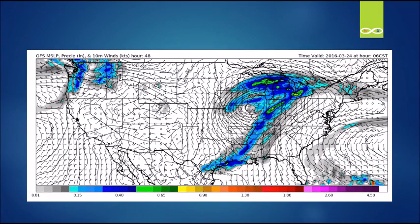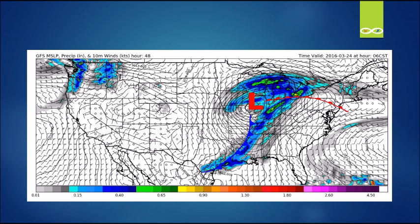I chose an image where you can clearly see the comma head. Now let's add the features of a mid-latitude cyclone that you should be familiar with by now — we have our area of low pressure, the cold front, and the warm front. You should be able to tell what kind of precipitation is falling in which location based on the previous image shown at the beginning of the video.